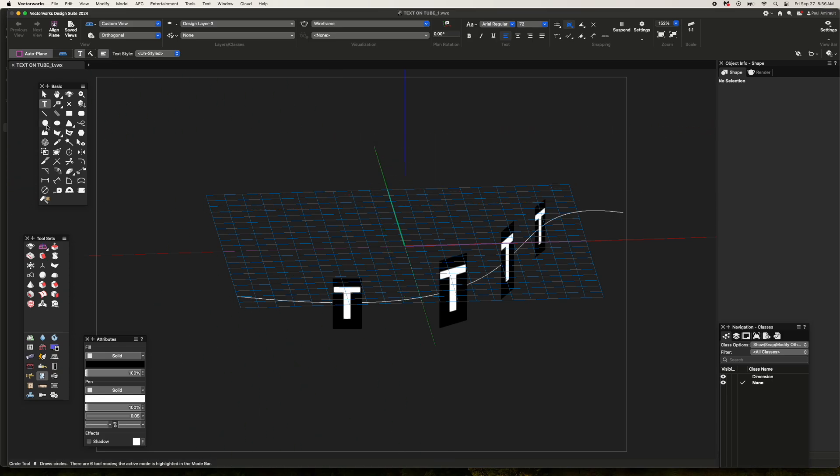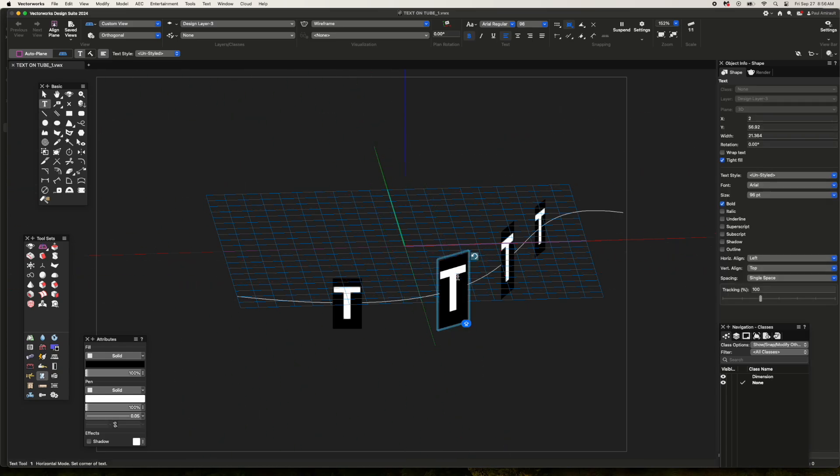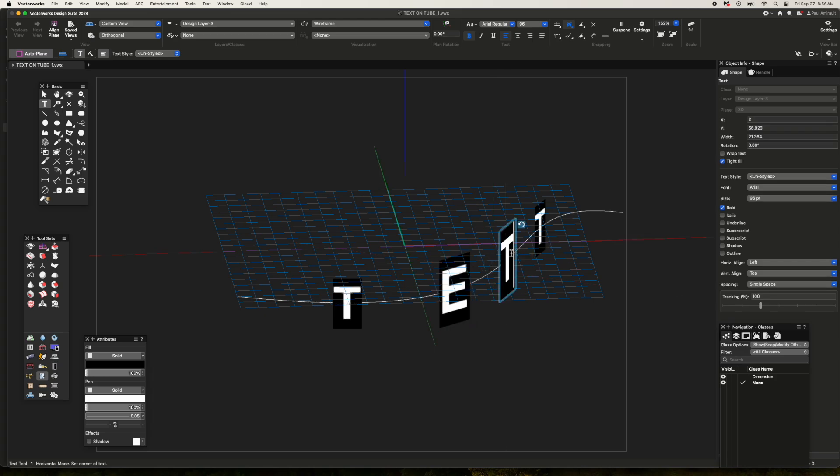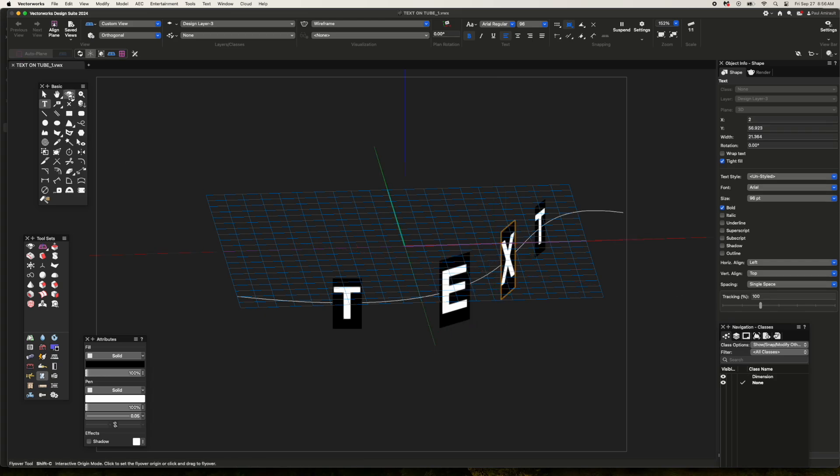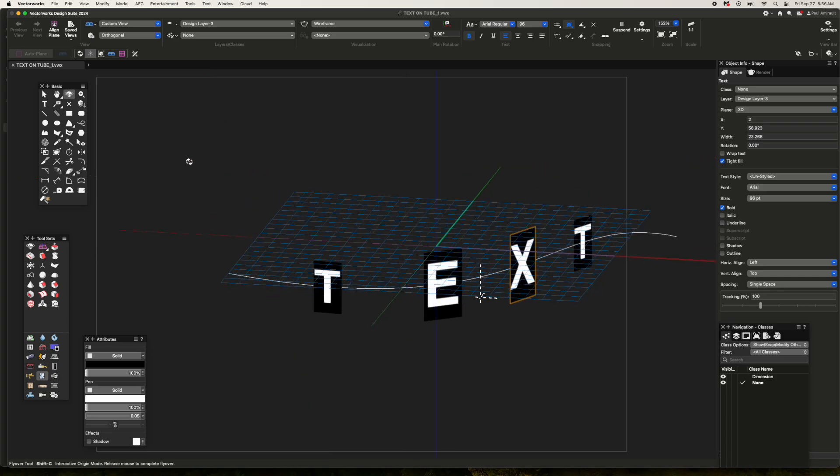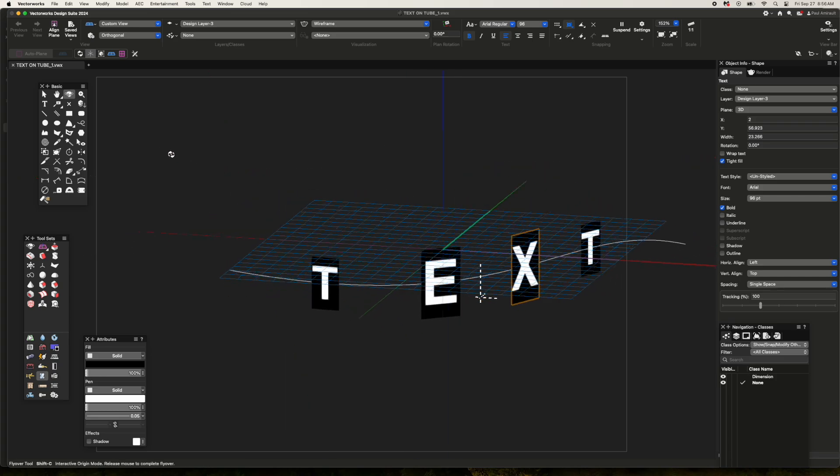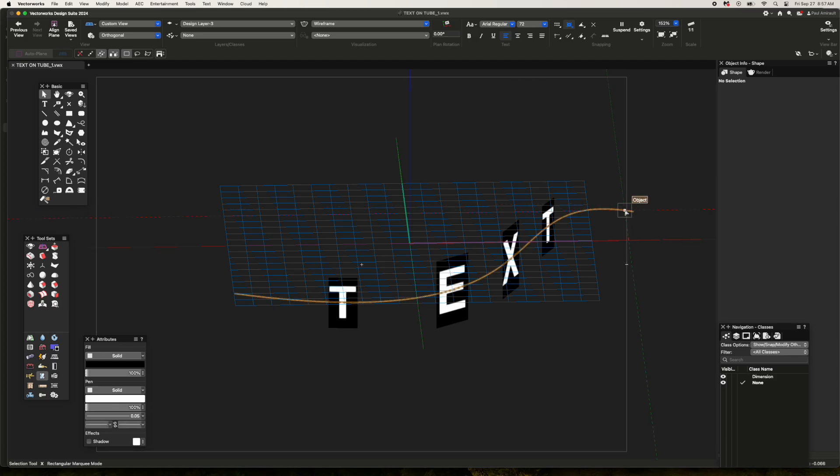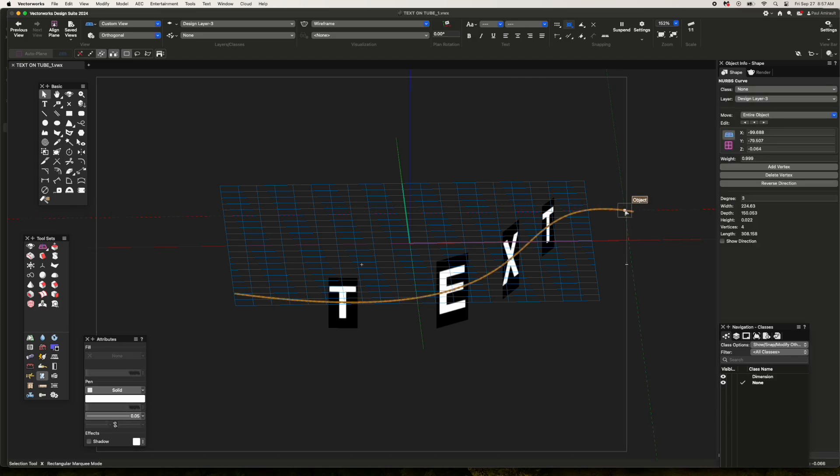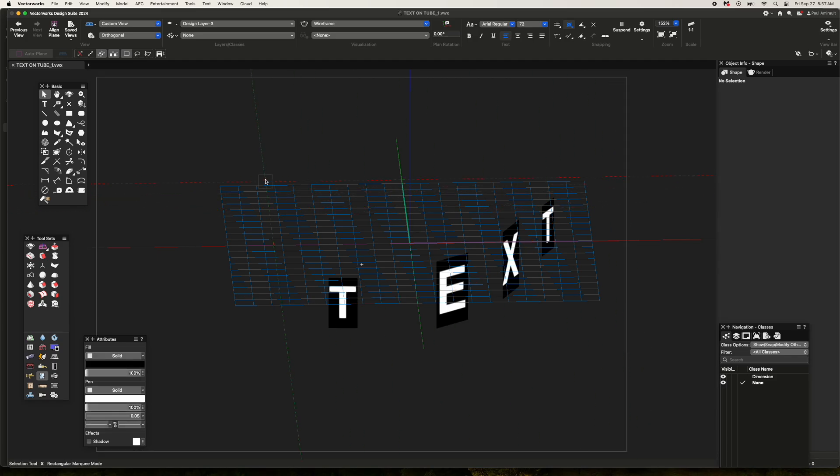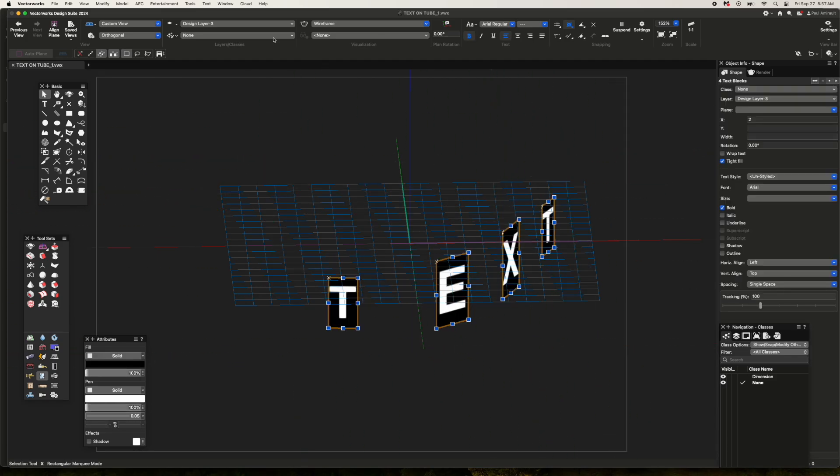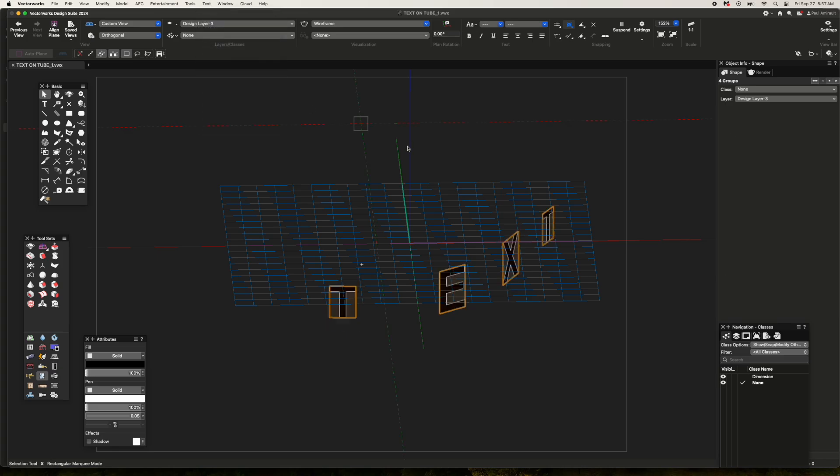Now I'll just use the text tool to change the text to the wording I want. And now I'm going to delete that curve, select all my text, and go to the text tool and convert to polylines.